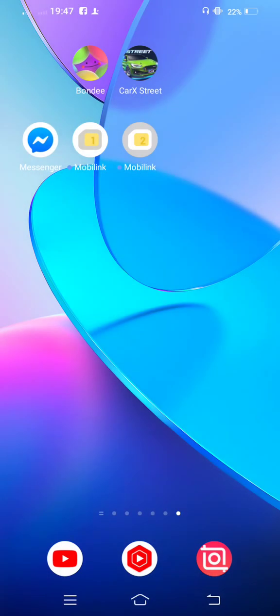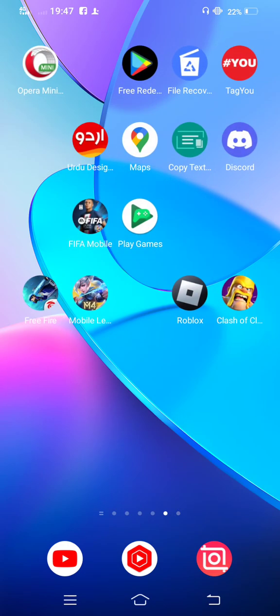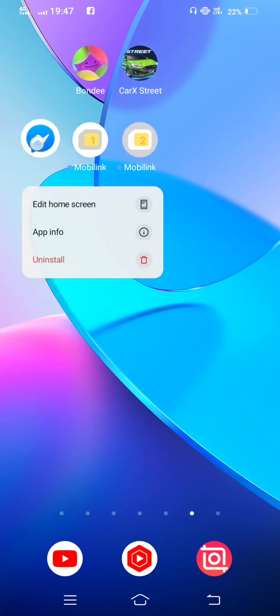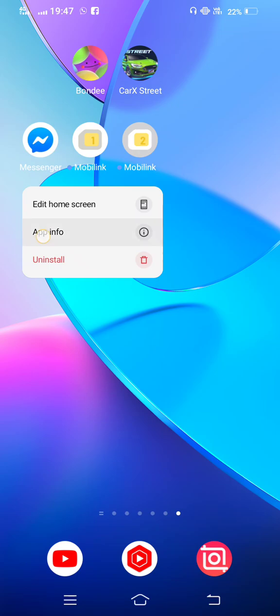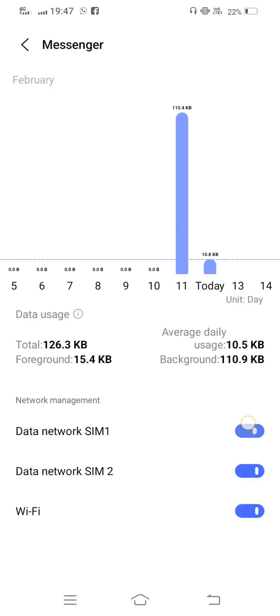The fifth method: you need to tap and long press on your Messenger app and tap on app info. Then you need to tap on data usage, and now disable this option for a few seconds. Now once again enable this option.